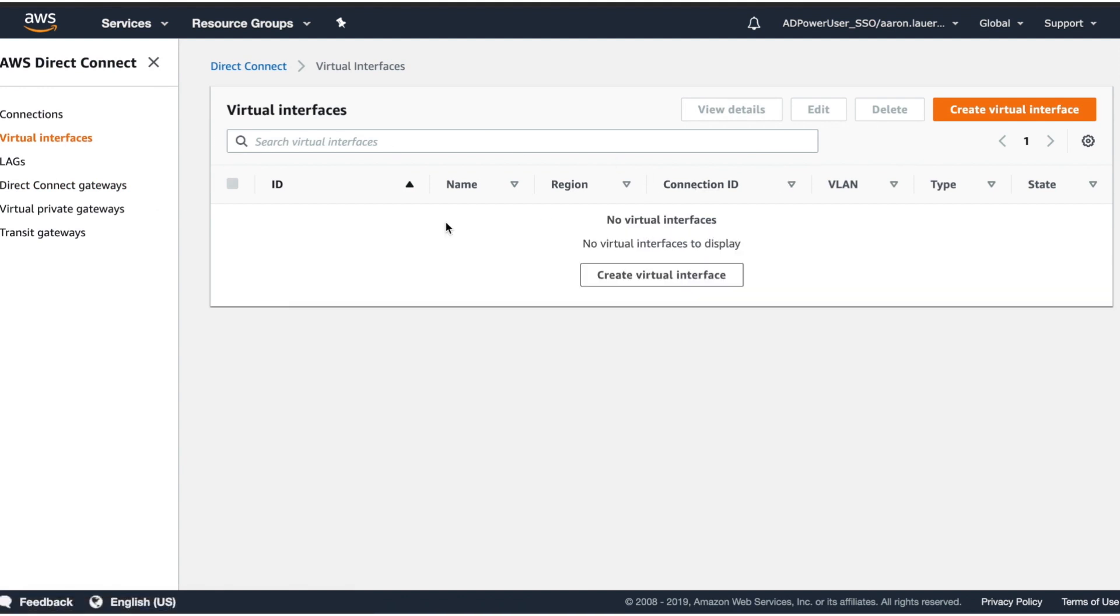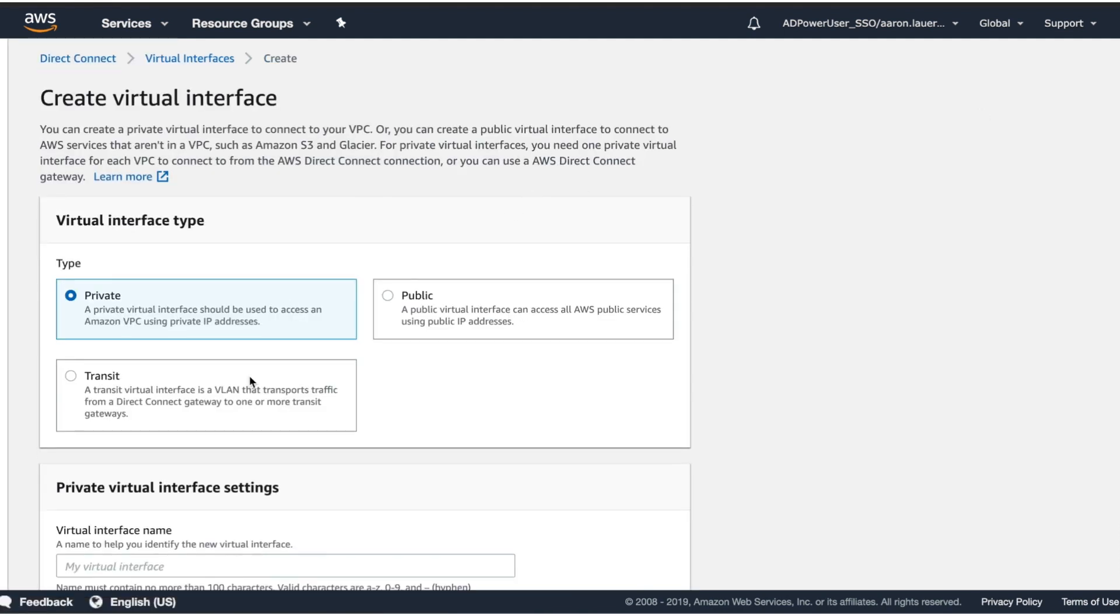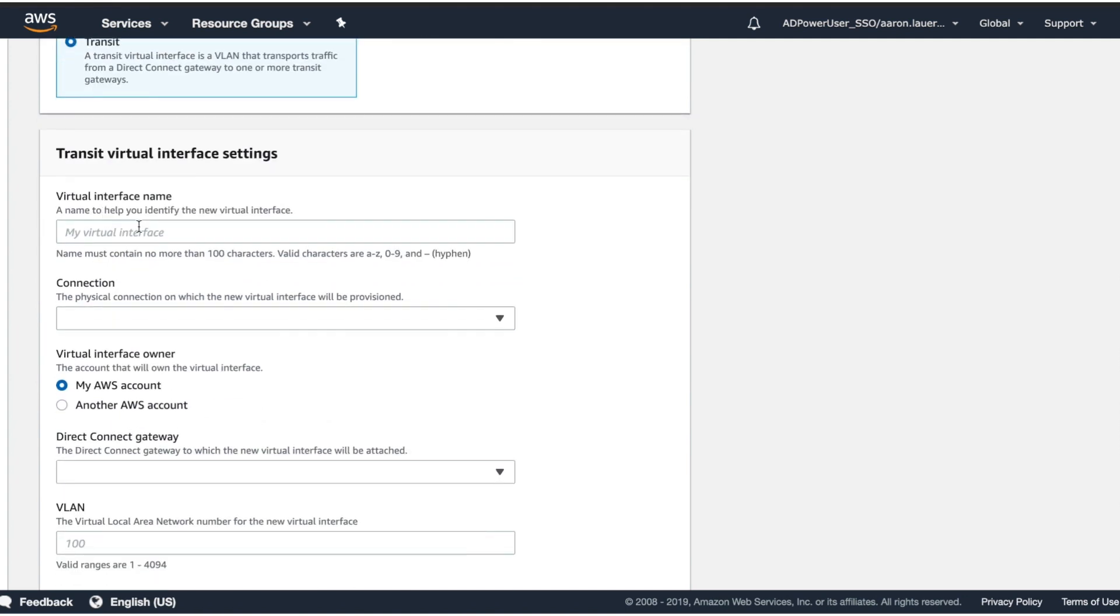Next after this, we're going to create a virtual interface. In the Direct Connect console, we're going to create a virtual interface. In previous videos we showed how to create a private type interface. In this case we're going to create a transit interface. The transit interface is required to use the transit gateway.